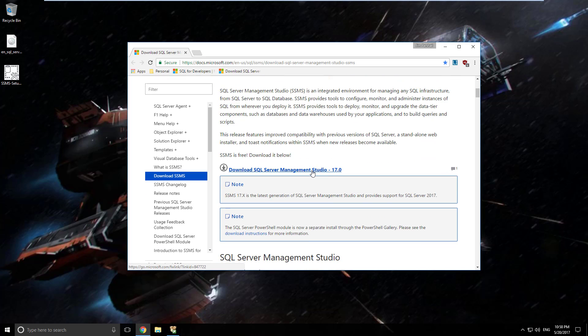We want to download SQL Server Management Studio version 17. This is the most appropriate one, it is the latest version, it just came out recently, at least when this video was made just a couple weeks ago.